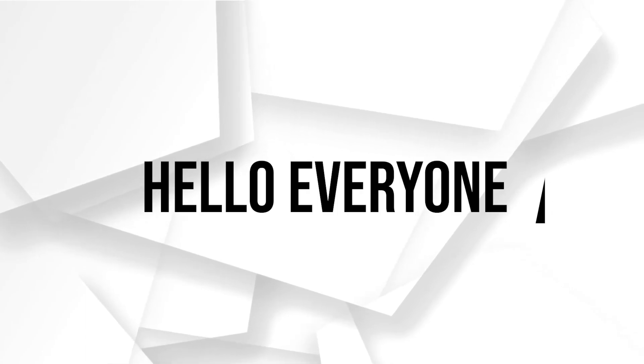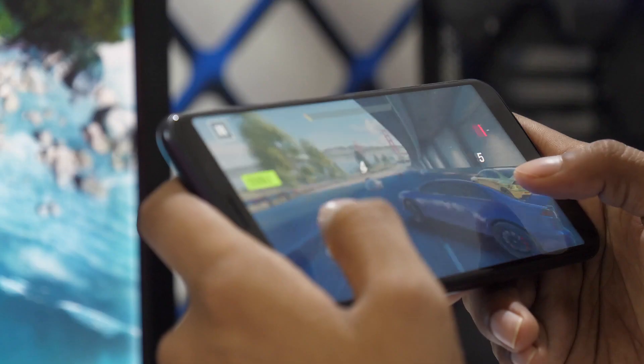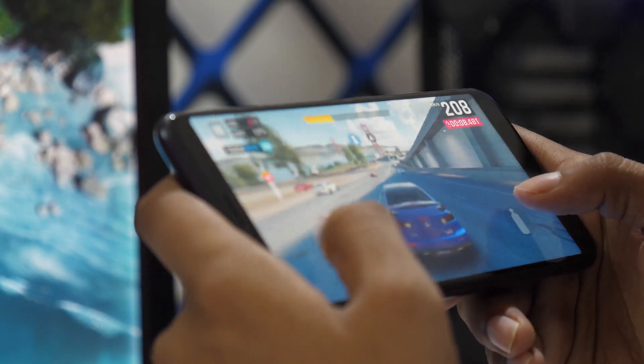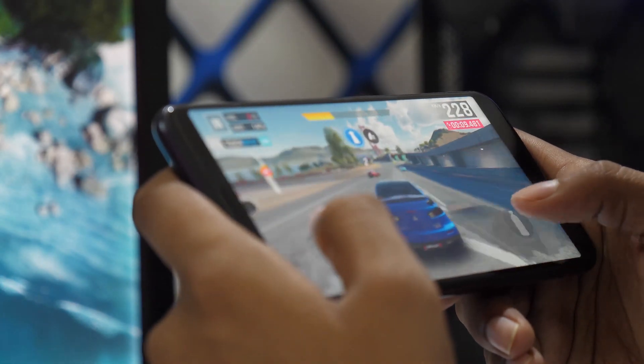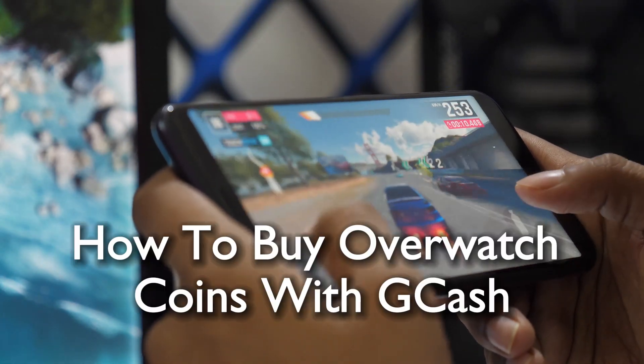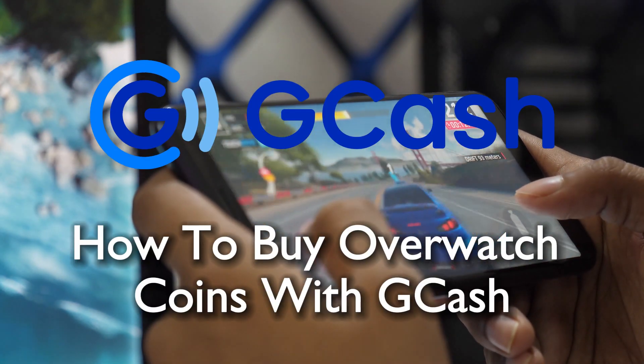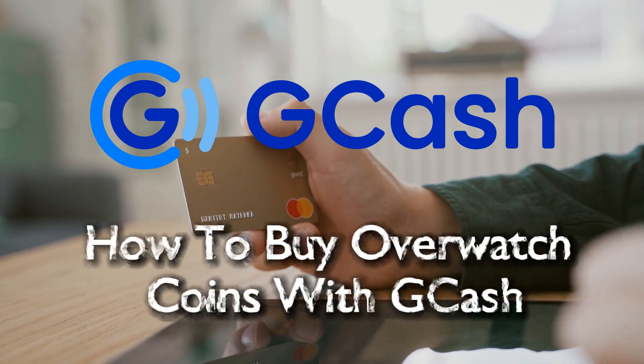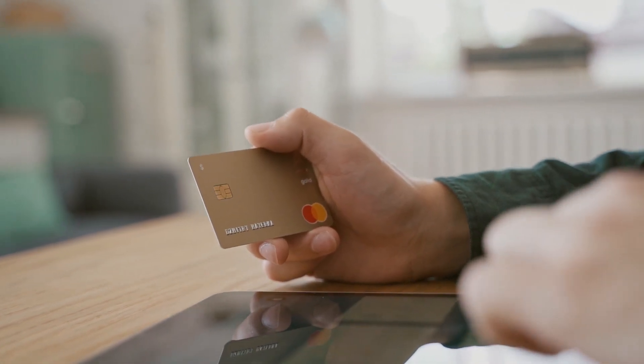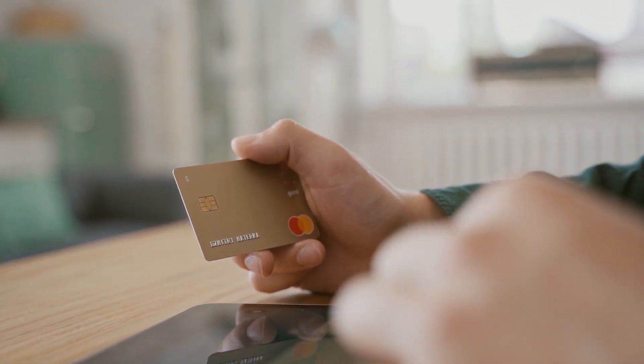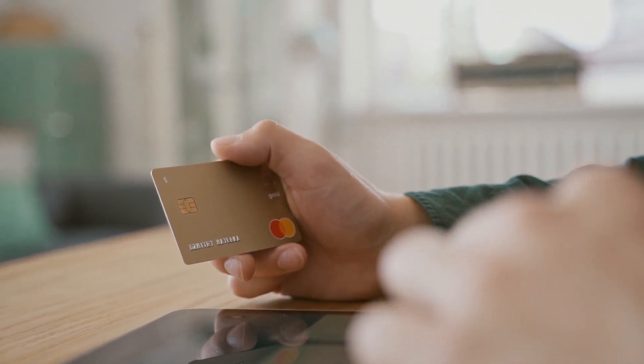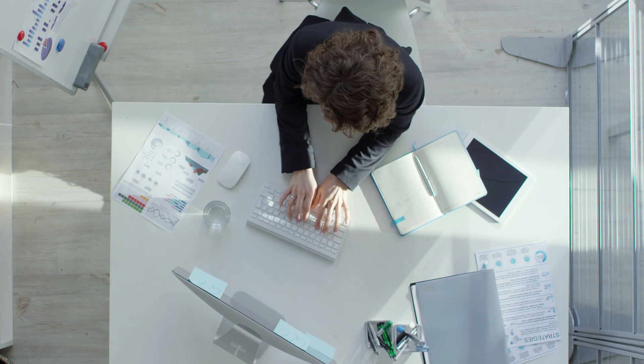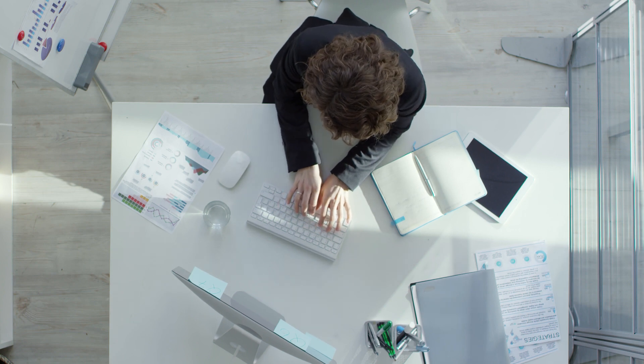Hello everyone and welcome back again to a brand new video. In this 2023 tutorial I will be showing you how to purchase Overwatch coins using GCash. Overwatch coins are essential in the game for various upgrades and items.